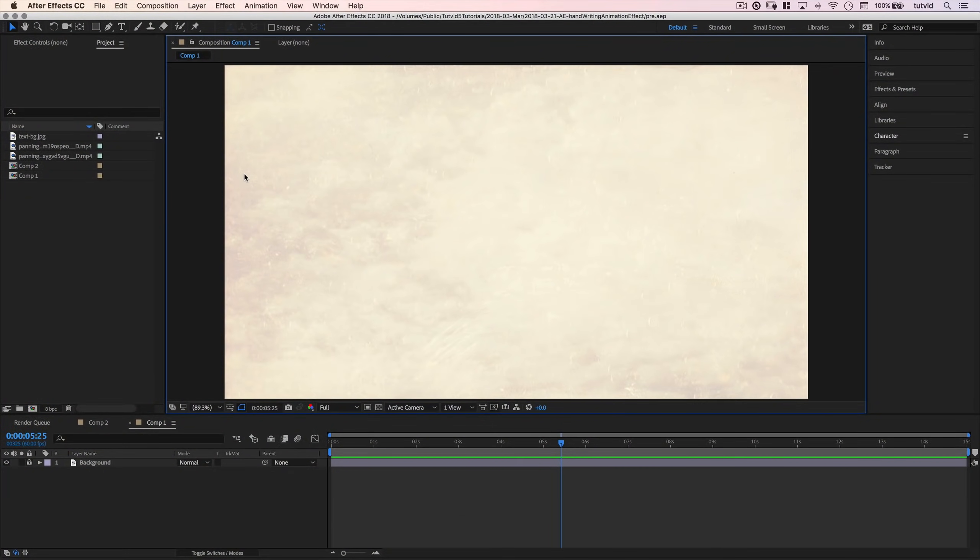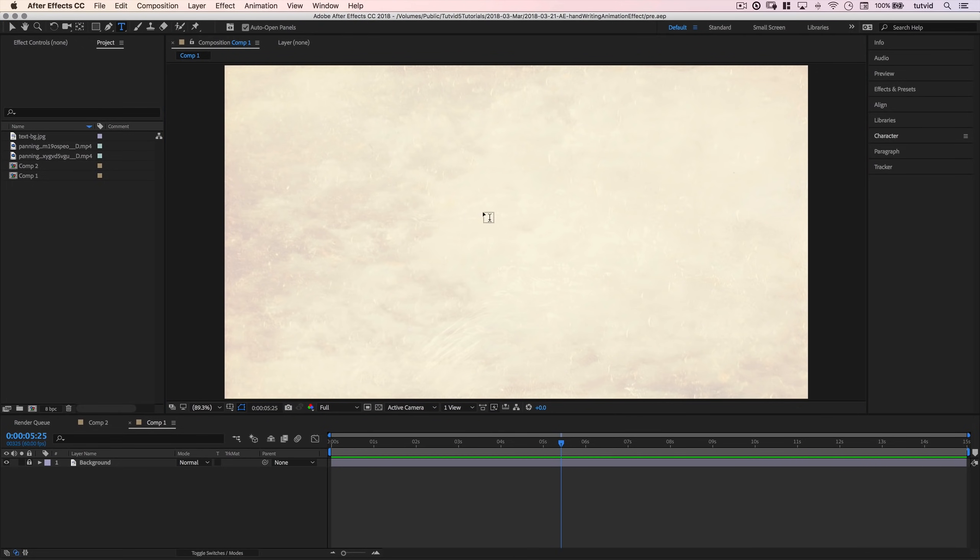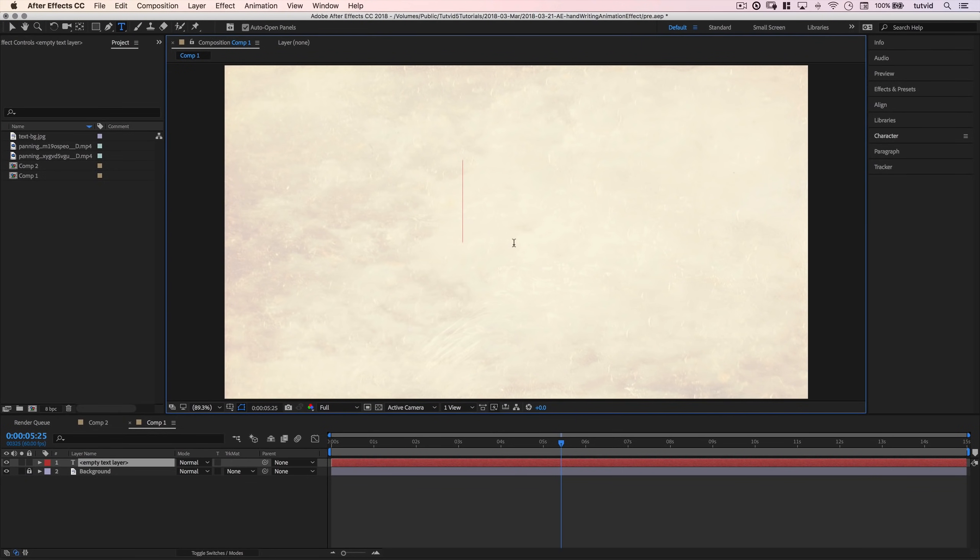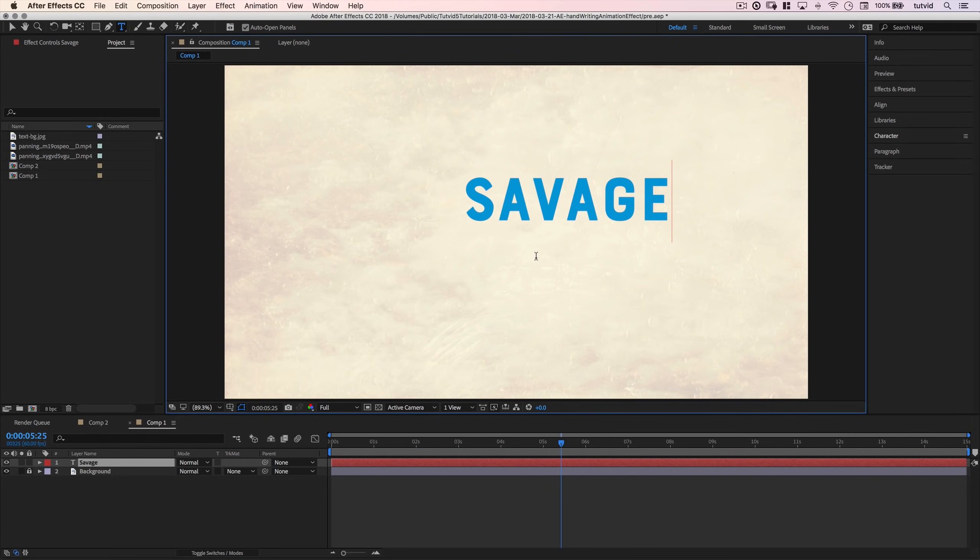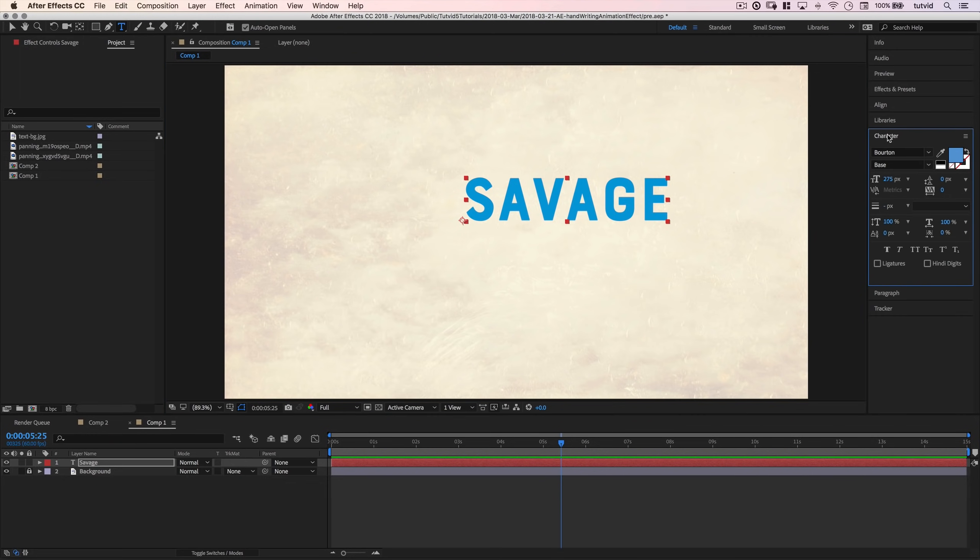Okay, here we are in Adobe After Effects. I have a composition created here which is 2560x1440, but honestly, this effect works on any size composition. You just kind of mess around with the size and make it however you want it to be. I've got a little textured background that I threw in here as well, but the effect really begins with the text tool.